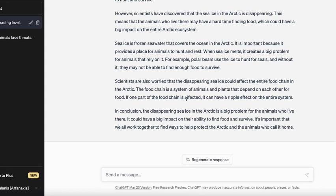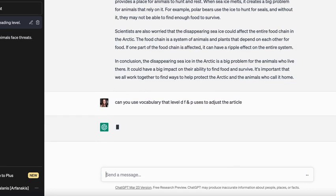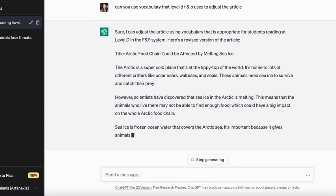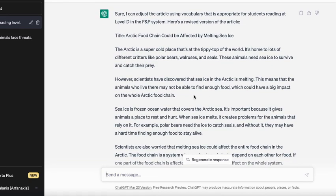Let's say it's still a little too complicated and I'd like it to try a little more. I'll go to the prompt and say: can you use vocabulary that F&P Level D uses to adjust the article? ChatGPT has now adjusted it even more using vocabulary from F&P Level D.